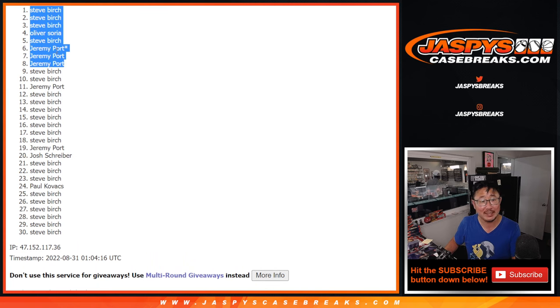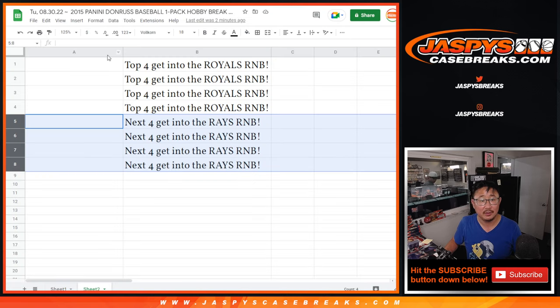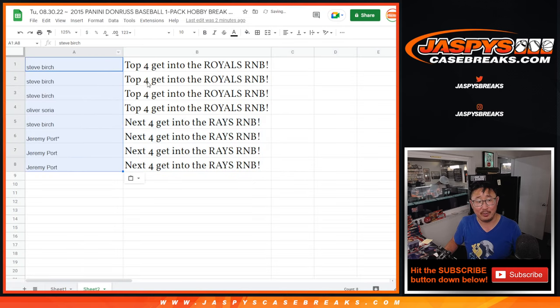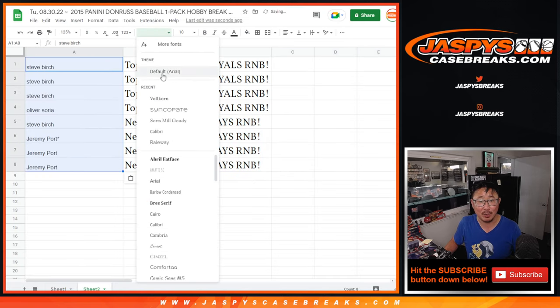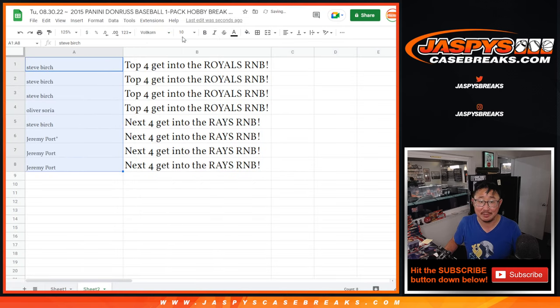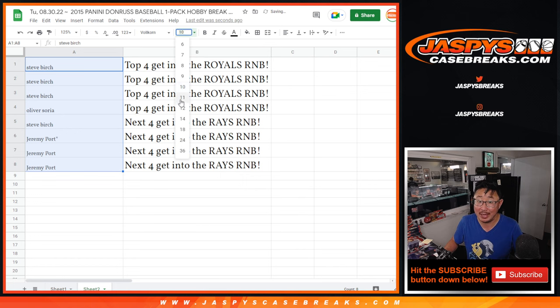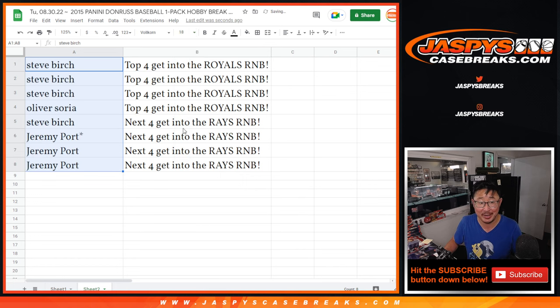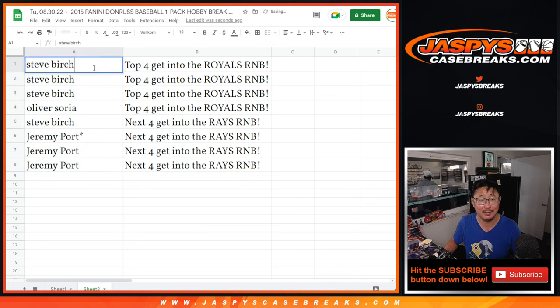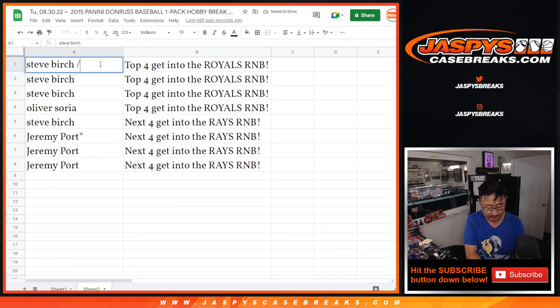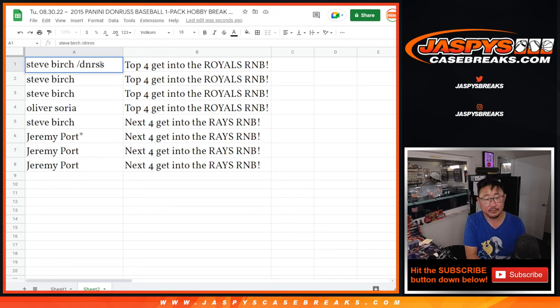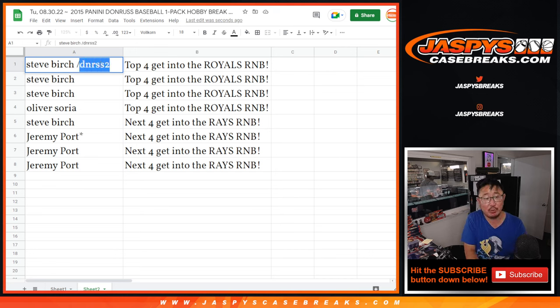There we go. Congrats to the top eight. And Oliver with a little snipe there. One spot snipe. All it takes is one. I encourage, that's why I encourage everybody, hey, get at least one spot. So, that's Donner's pack two. That's what we'll put next to your names.